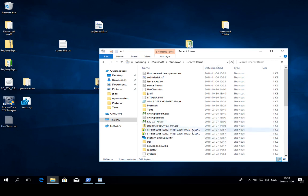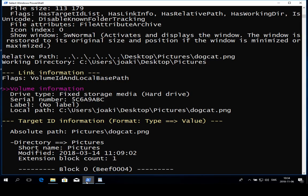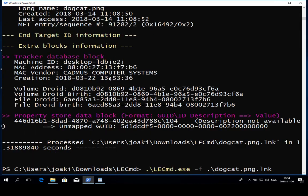There is also a command line tool that's been designed by our friend Eric Zimmerman and that is called LECmd. I'm just gonna show it to you real quick. It's a command line tool so I'm using it through PowerShell.